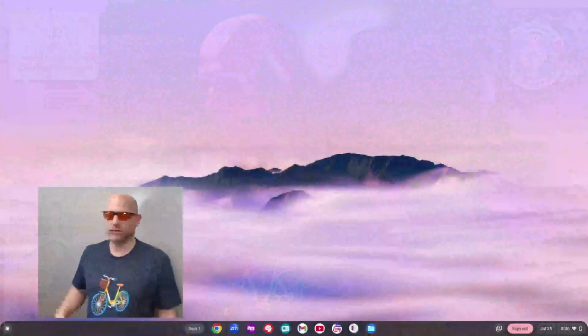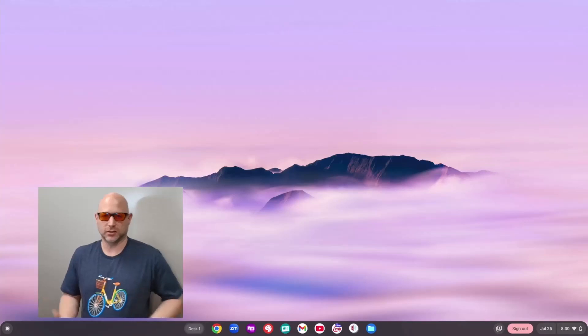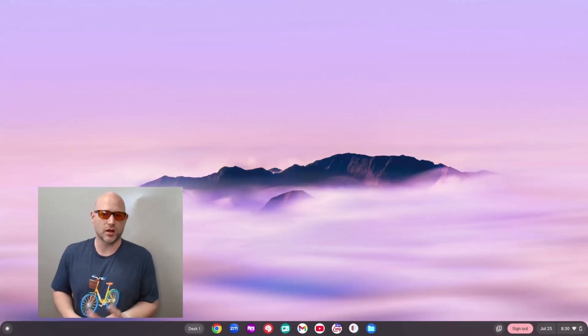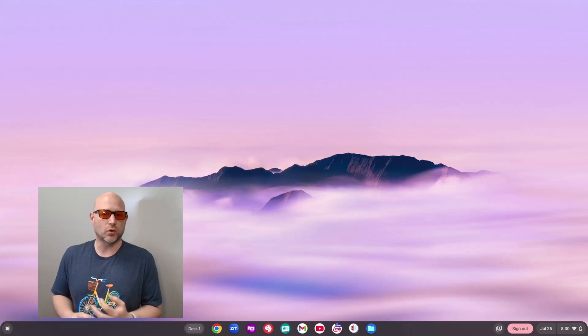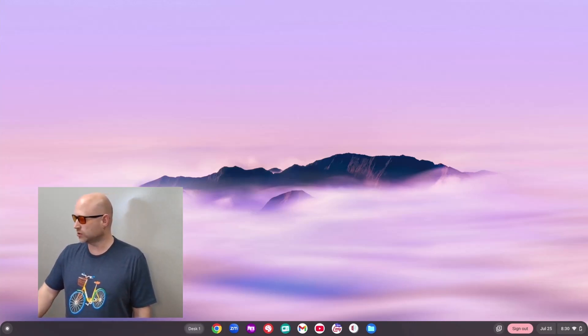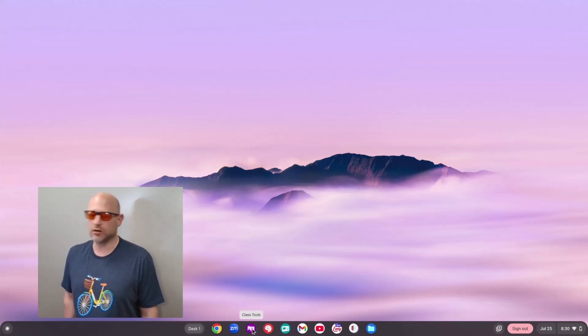This is called Google Class Tools. I've got my teacher Chromebook here. A couple of caveats: first, you do have to be on Plus. These Chromebooks have to be on Chrome OS 137. If they're on Chrome OS 137, you will notice this little purple icon sitting down here, and this is called Class Tools.